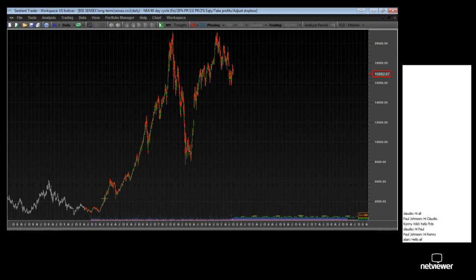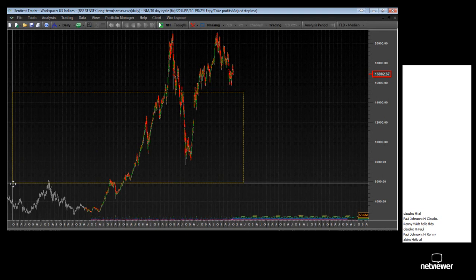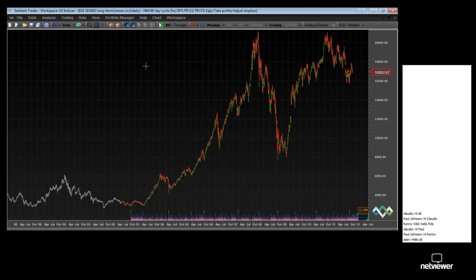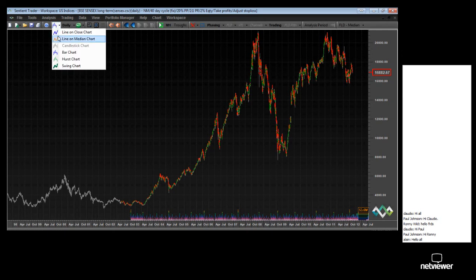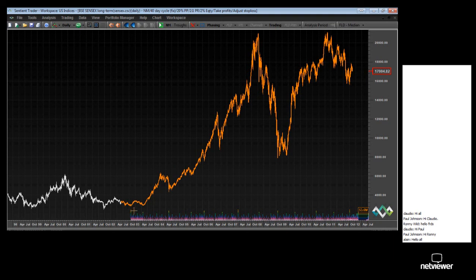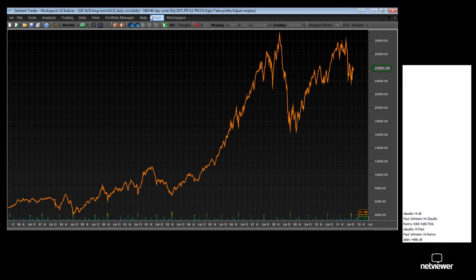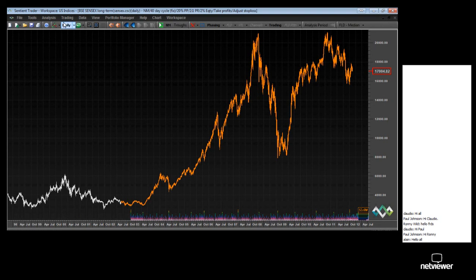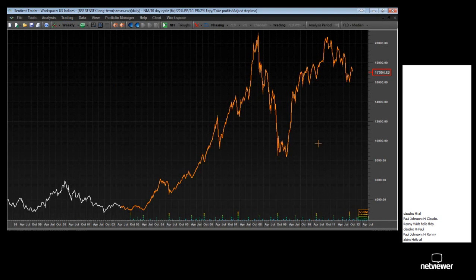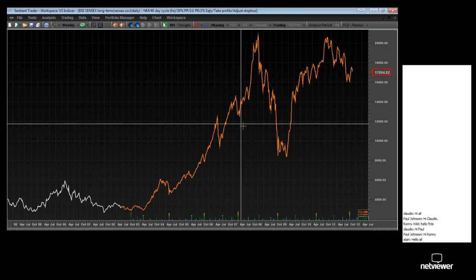Let me zoom all the way out on the Sensex. I've got data going back to 1997. Let me make these charts look more like each other by making this a line on median chart. You can see some similarities immediately between these two charts. Here is the long-term All Share Index from South Africa and here is the Sensex from Bombay. You can see immediately there are several similarities — the bigger picture is really very similar. But when you start looking at the details, you realize there are several differences.